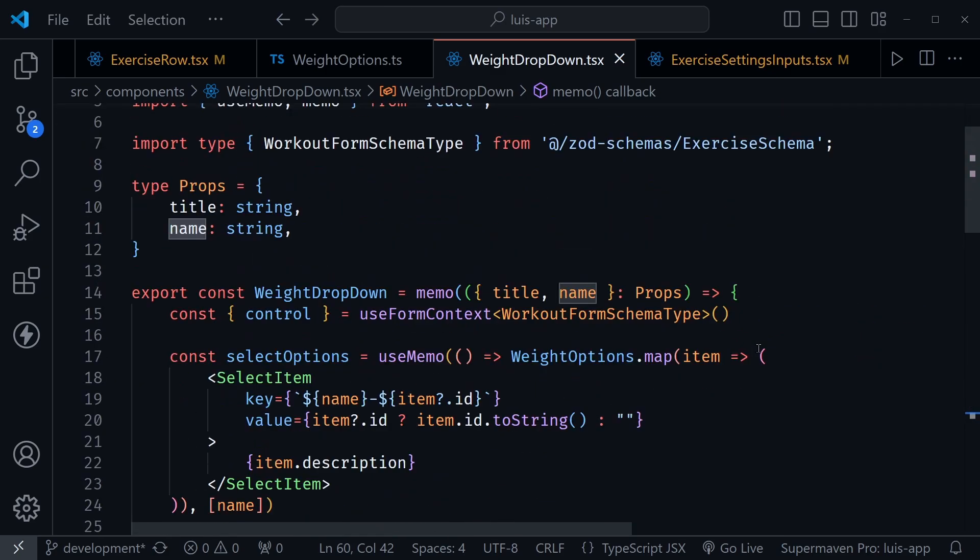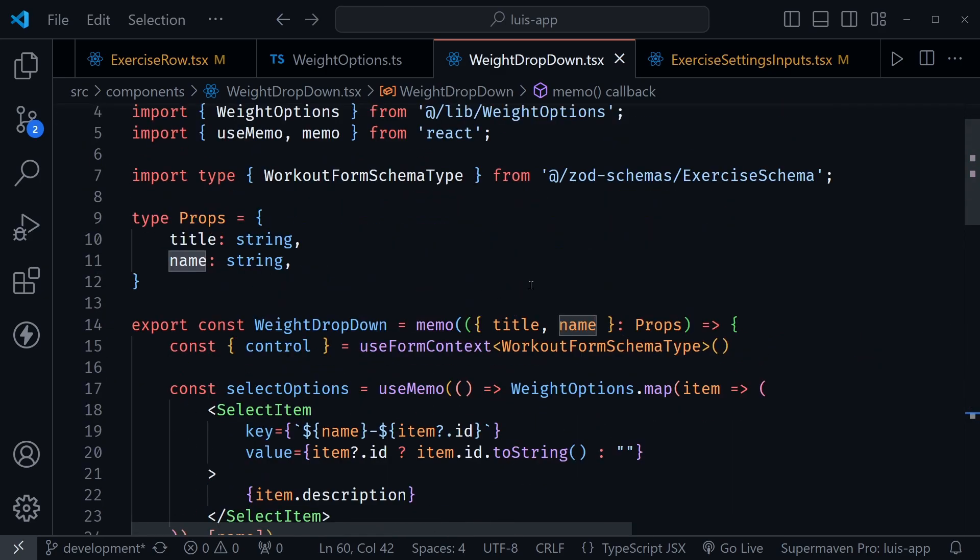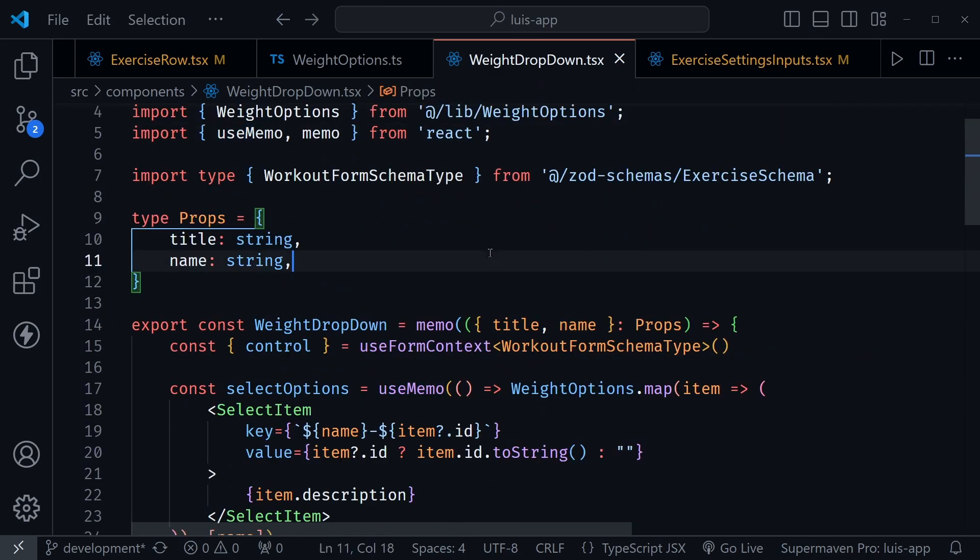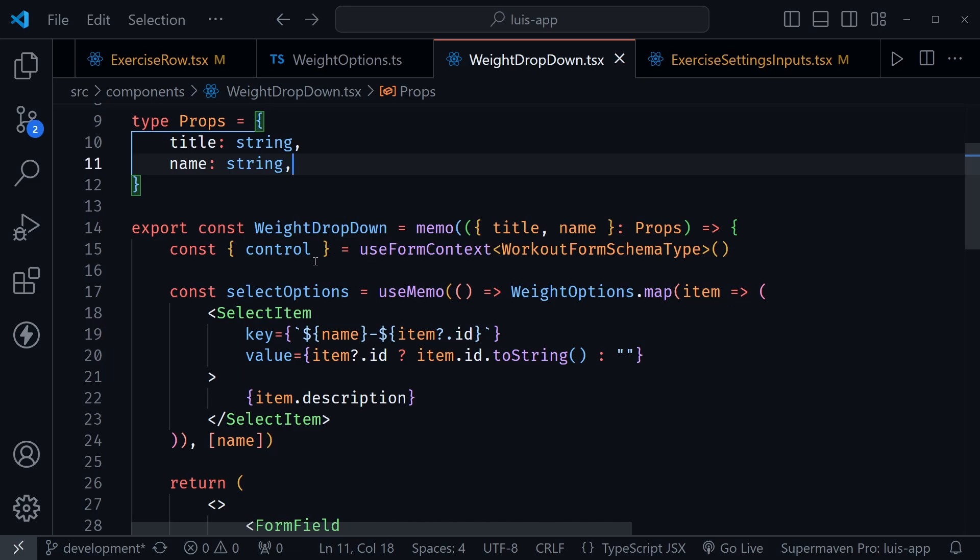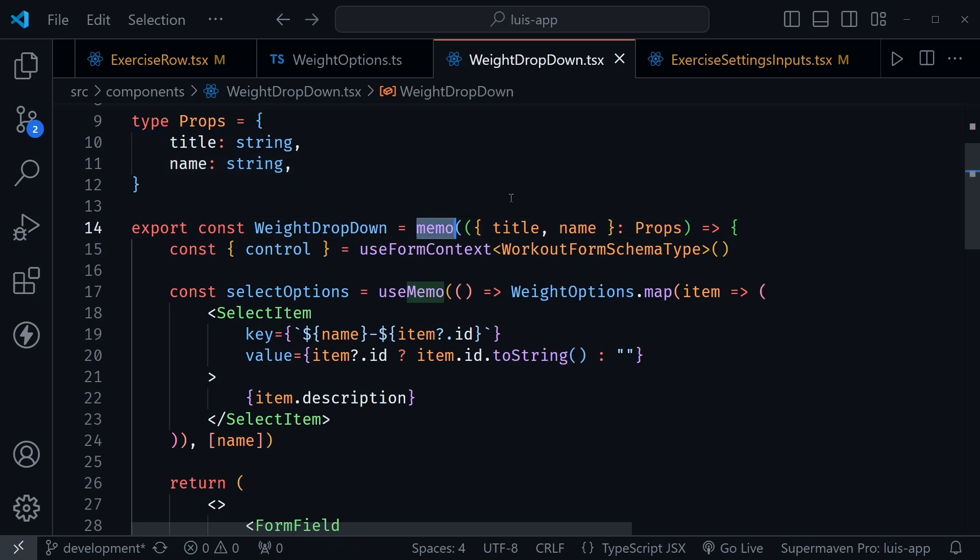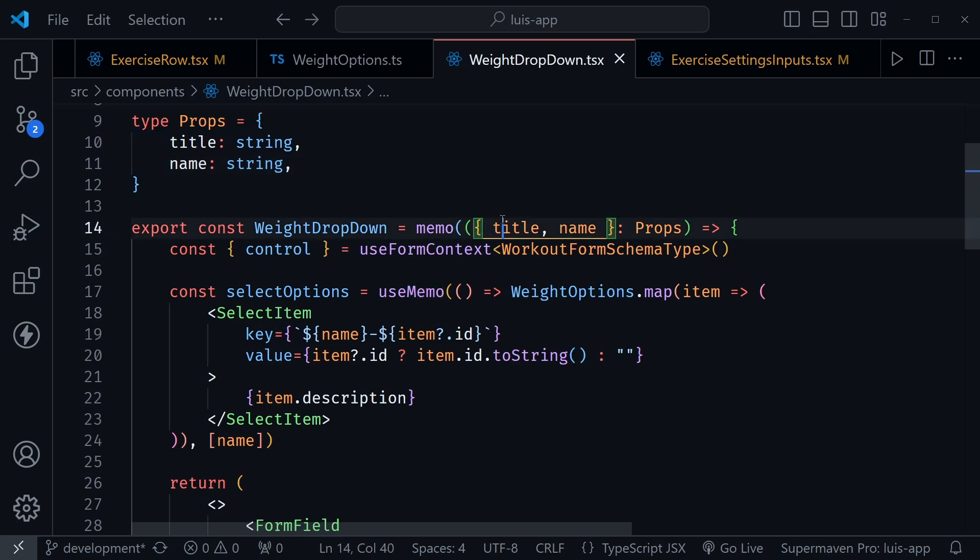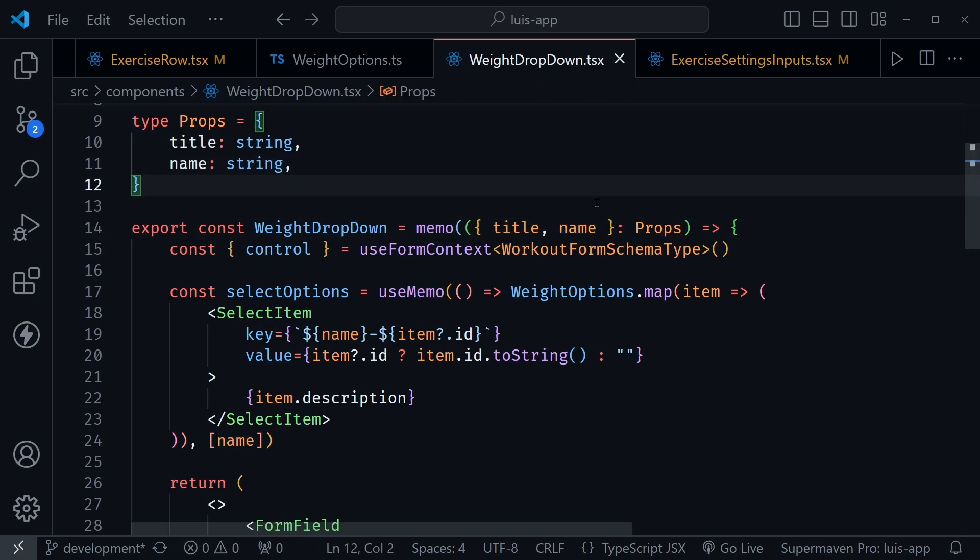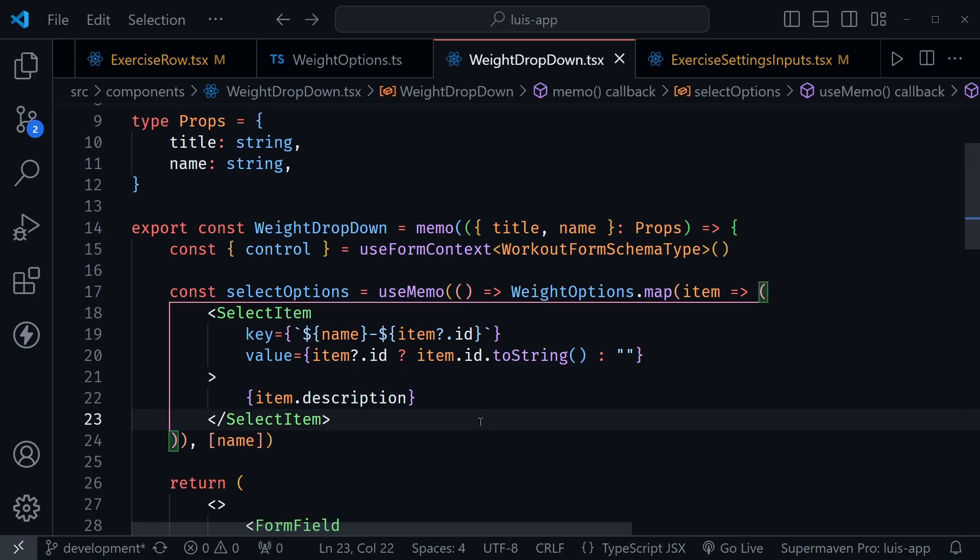So the other thing we do is then use the use memo hook, and this is where we generate the select options for those weight drop downs. So they are memoized, and they won't regenerate on every re-render. So hopefully we don't even get to this part that we've memoized the component, and our title, and really the name of the input in our form won't be changing. We just memoize the whole thing.